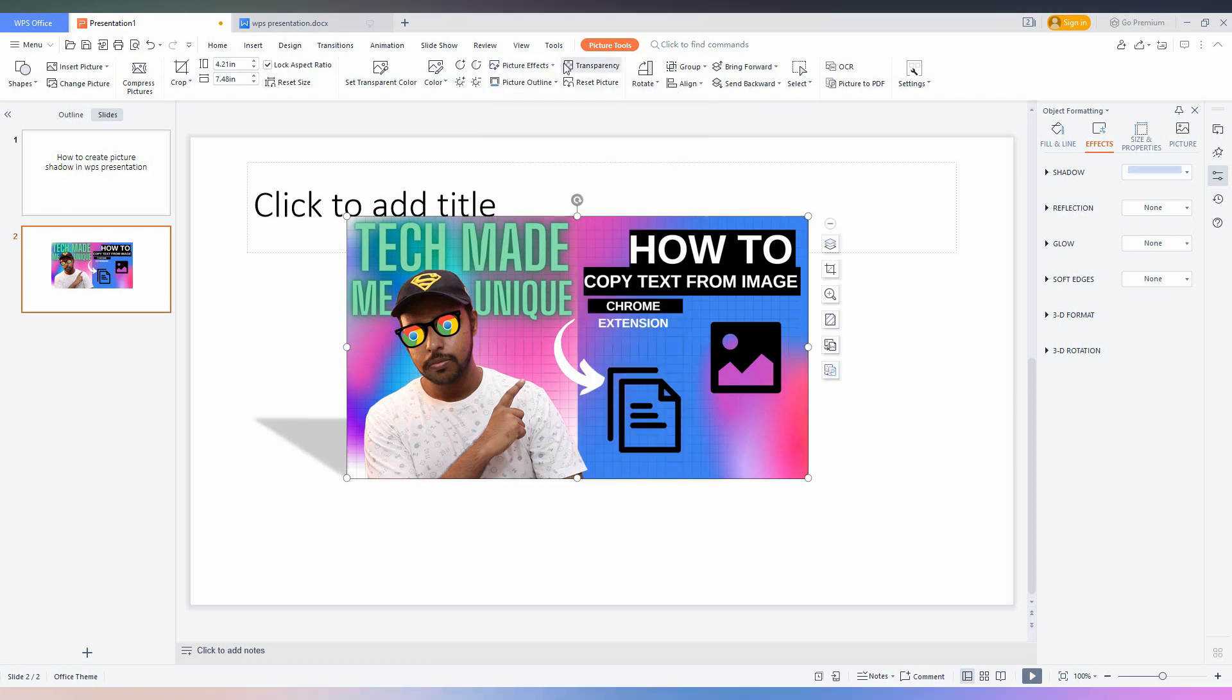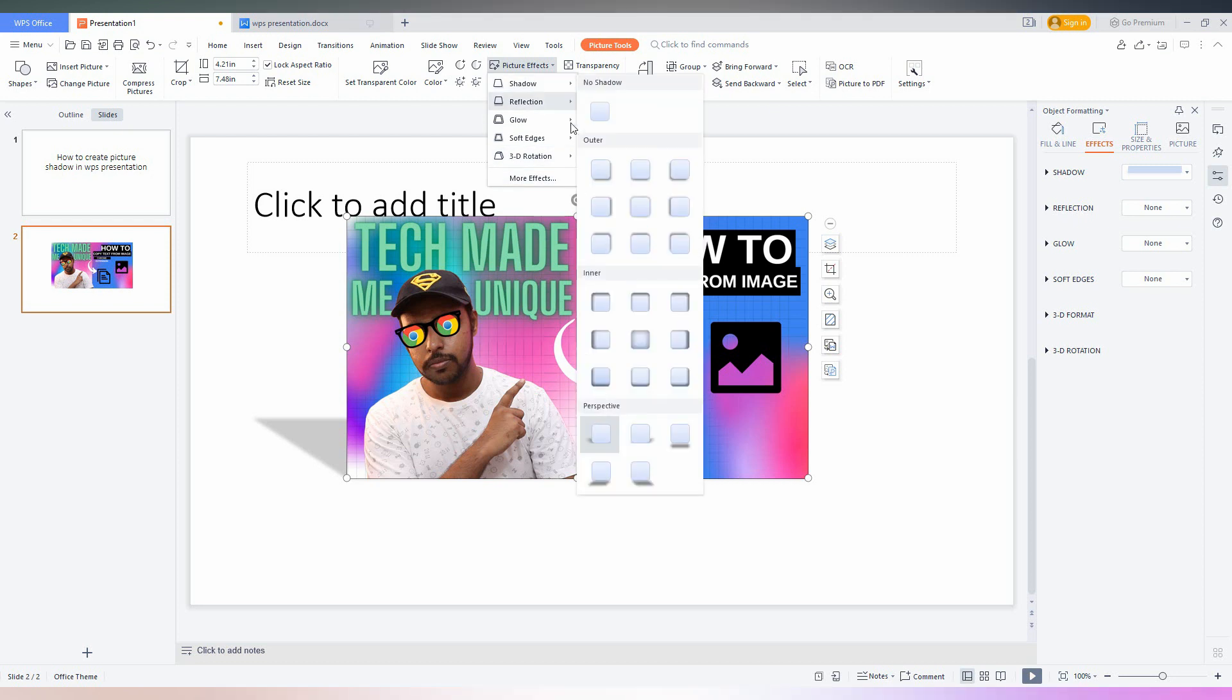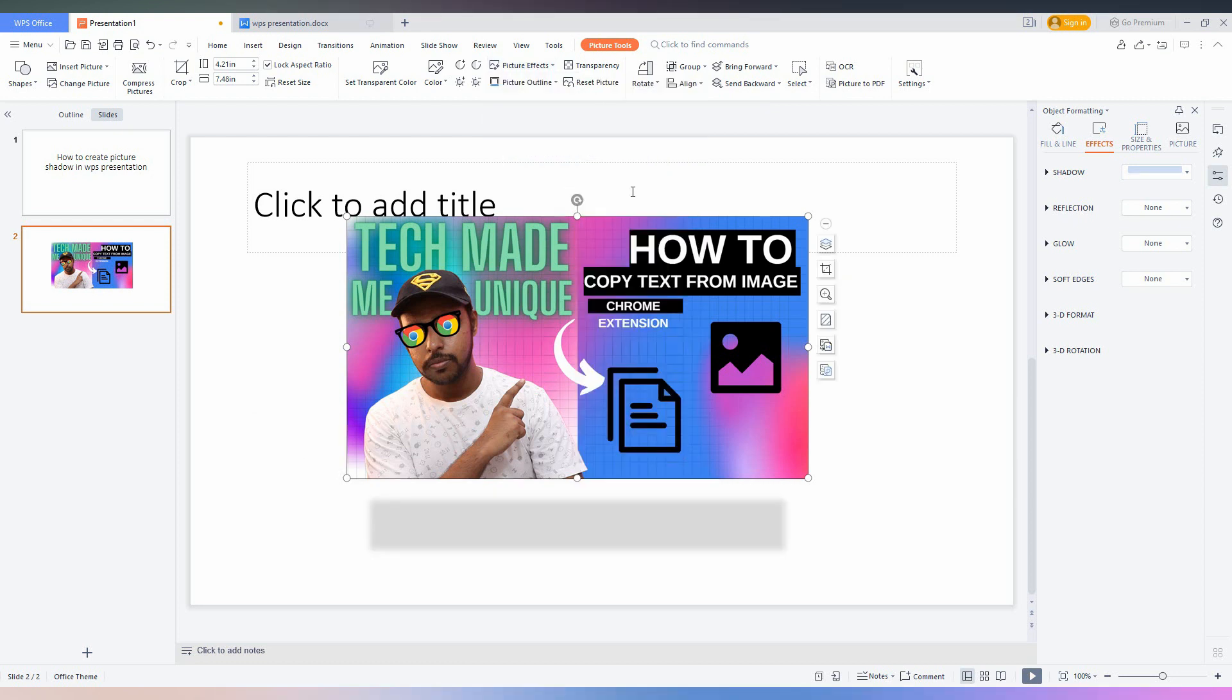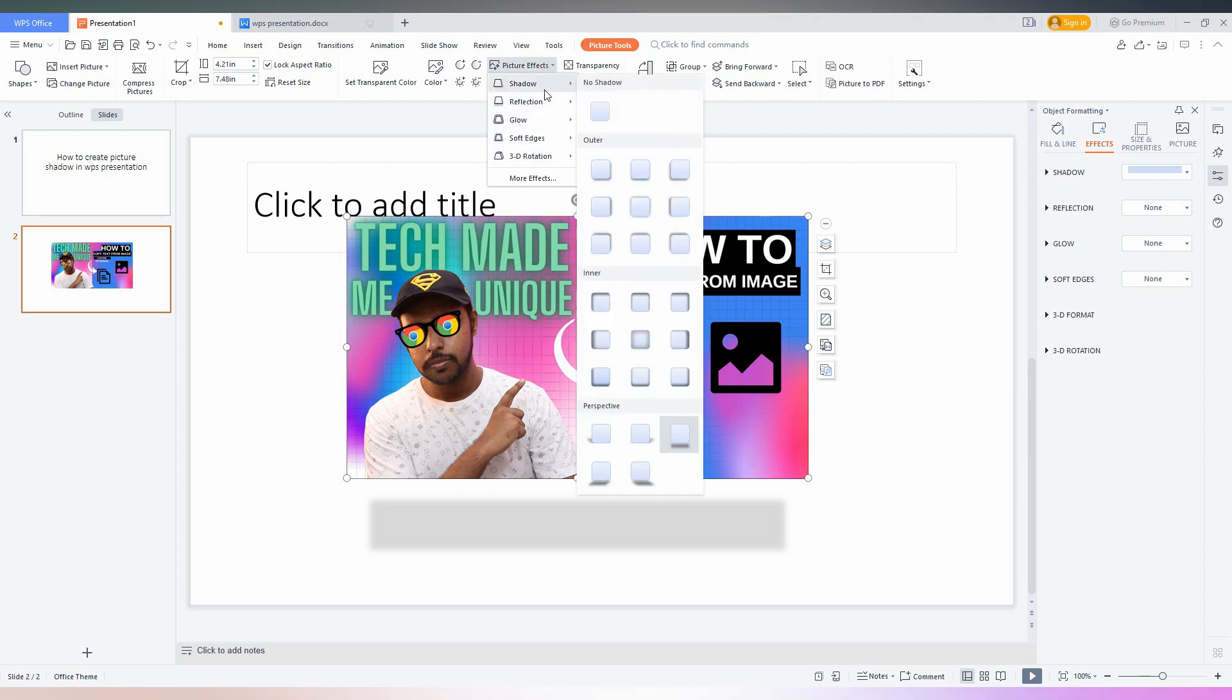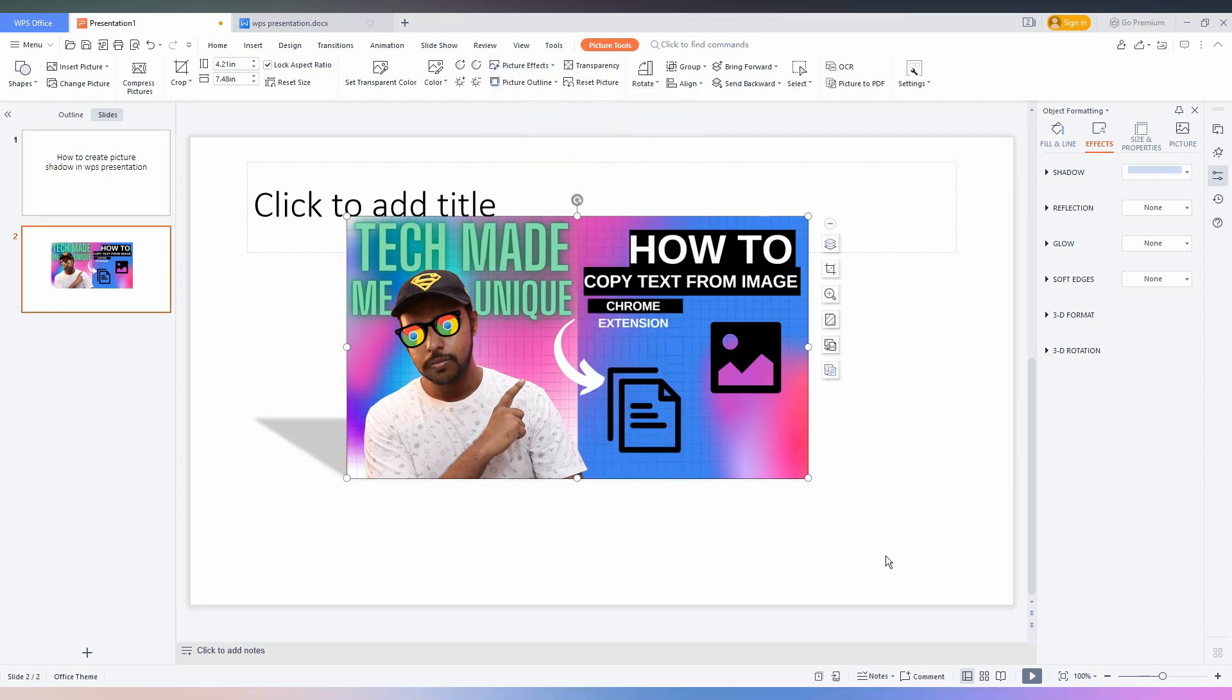When you click on Shadow, there are a lot of perspective shadows like this on the bottom, on the side, or whatever. You can use any one of the shadow effects and make your image look like it's casting a shadow on the ground.